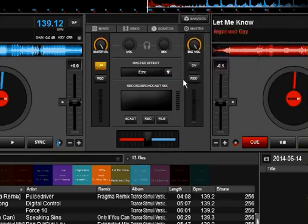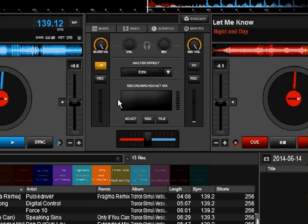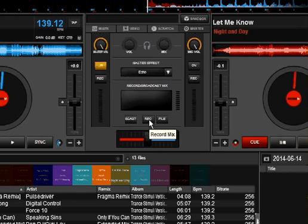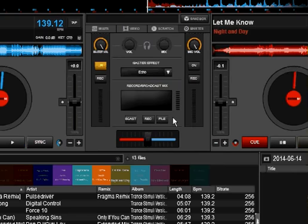Down here is your whole recording section. Clicking record is going to do what you think it does — it's going to record to a WAV file or MP3 file, however you set it up. The file section lets you choose where that's going to save. That's handy if you're doing a mixtape, a mashup, you want to record something — it's right there for you.